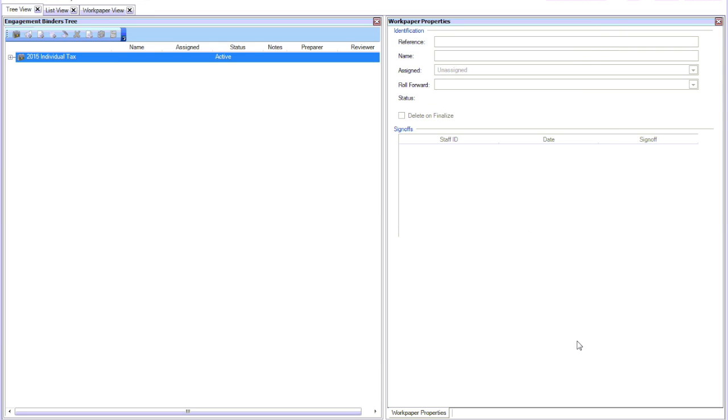There you have it. We just created a 2015 Individual Tax Engagement Binder, and then you can make changes here.